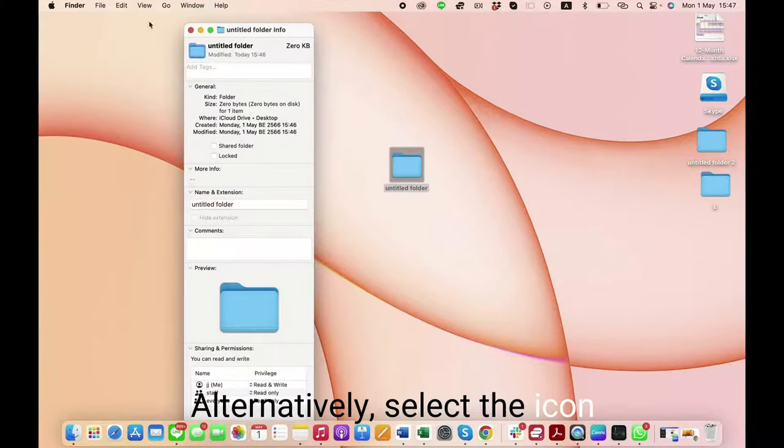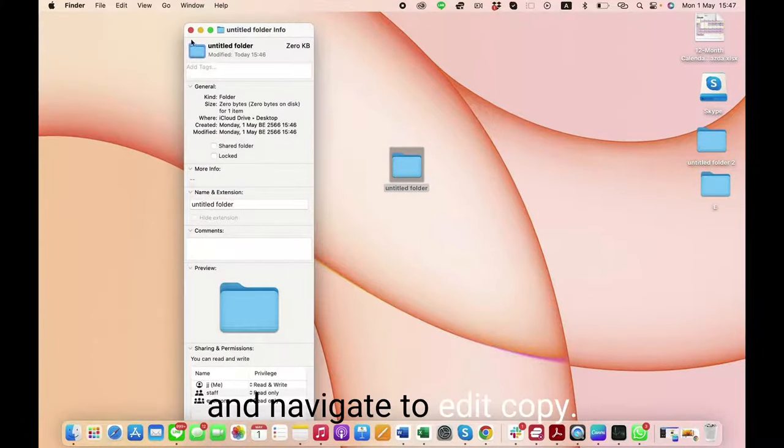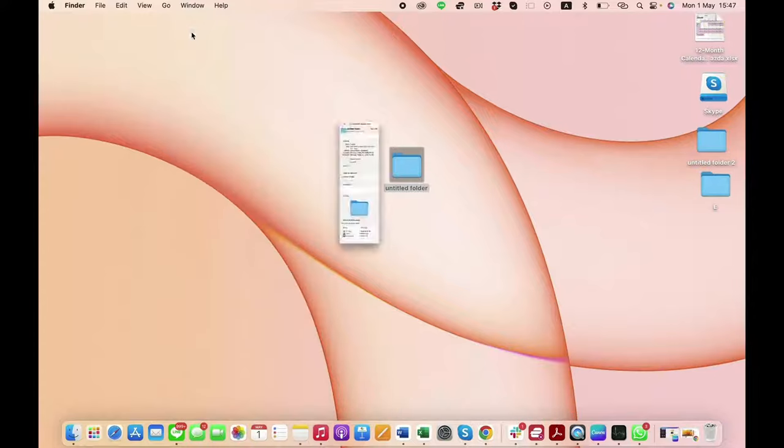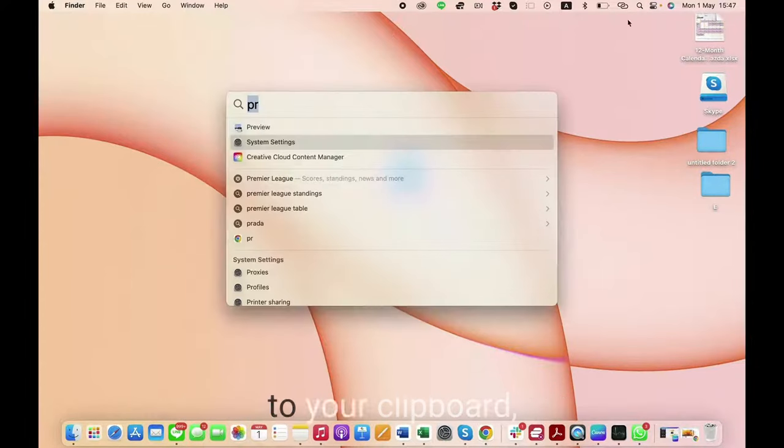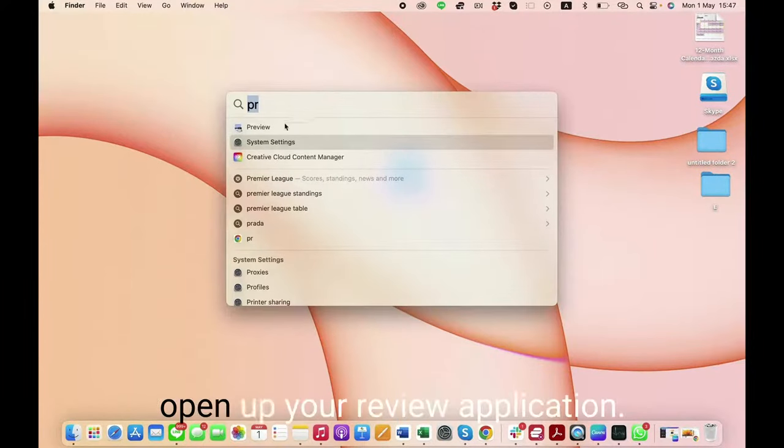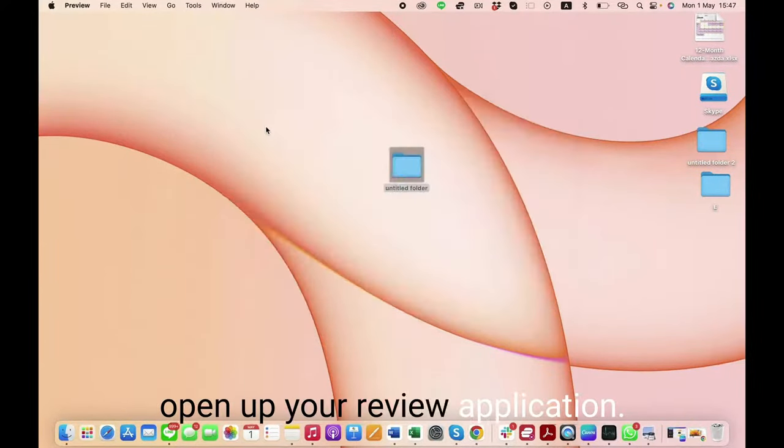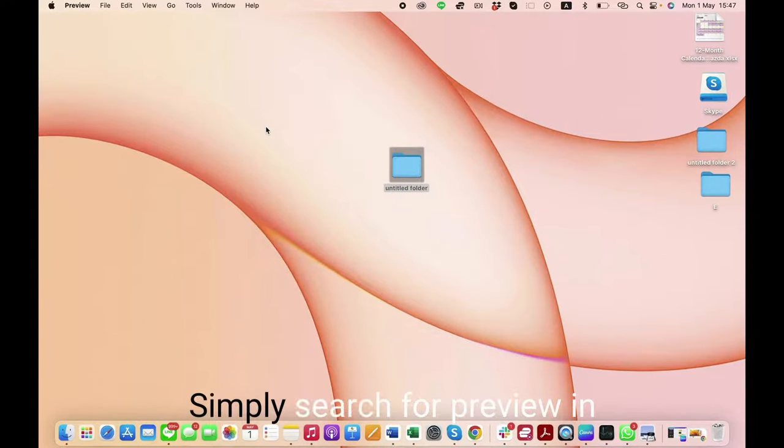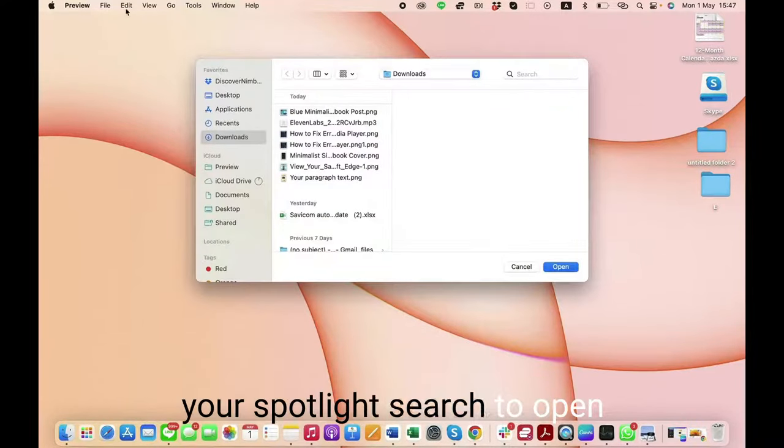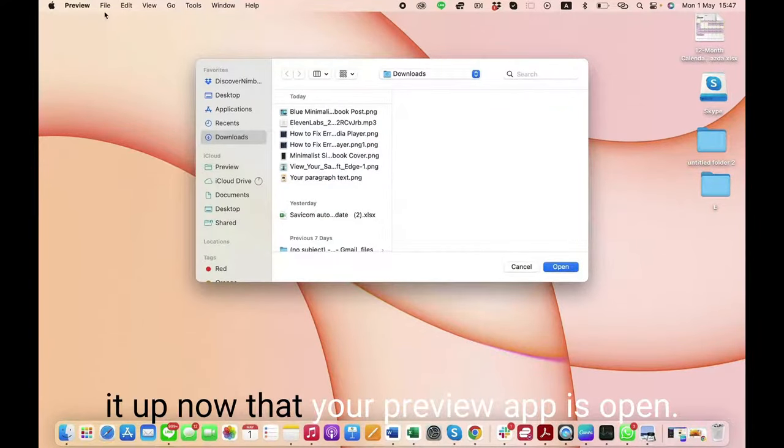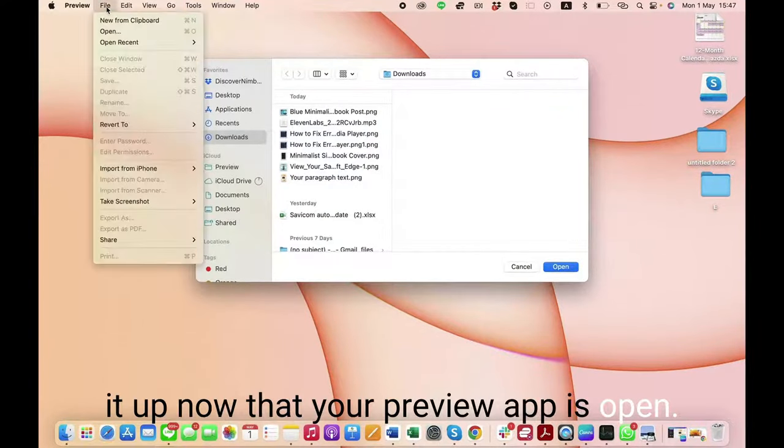Alternatively, select the icon and navigate to Edit > Copy. Having the folder icon copied to your clipboard, open up your Preview application by searching for Preview in Spotlight.